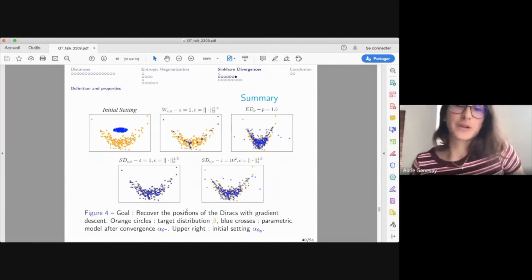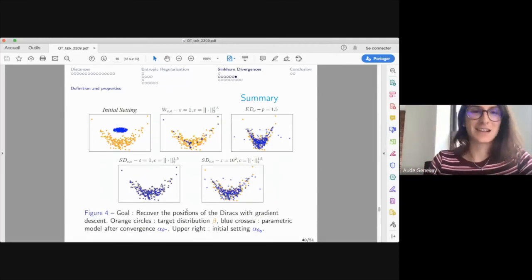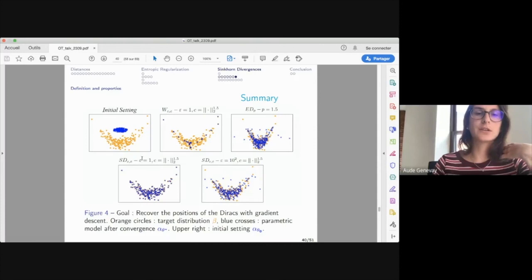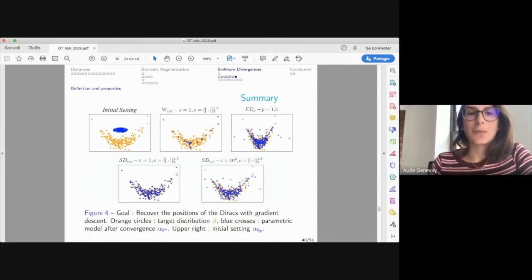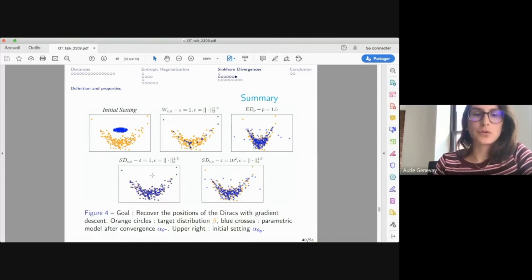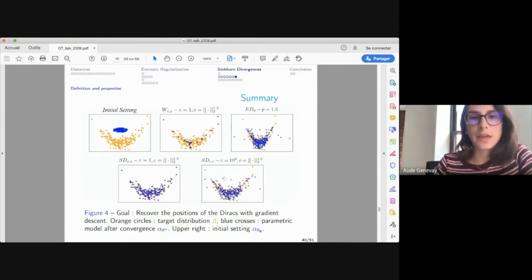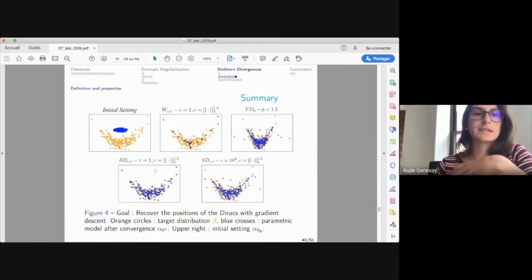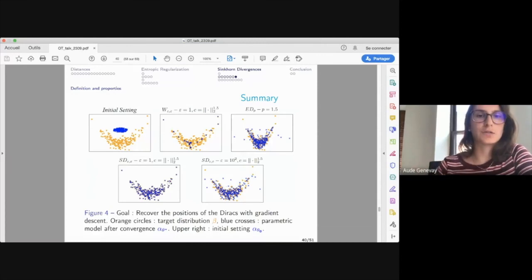A quick summary of the different distances: regularized OT has the shrinking issue; Sinkhorn divergences at epsilon=1 eliminate that problem. Increasing regularization speeds up Sinkhorn computationally but eventually some points start lagging — recovering the energy distance behavior in the limit. The sweet spot is a regularization large enough for fast algorithms but not so large that gradients become weak.